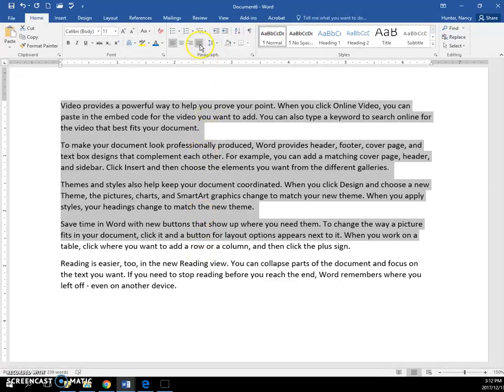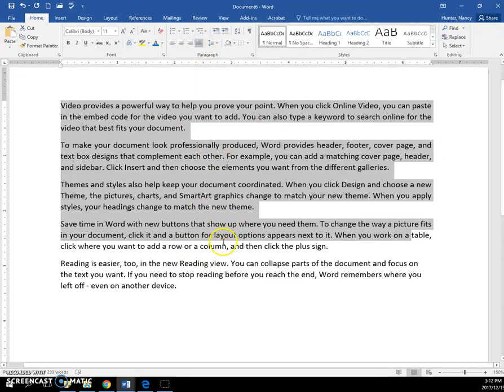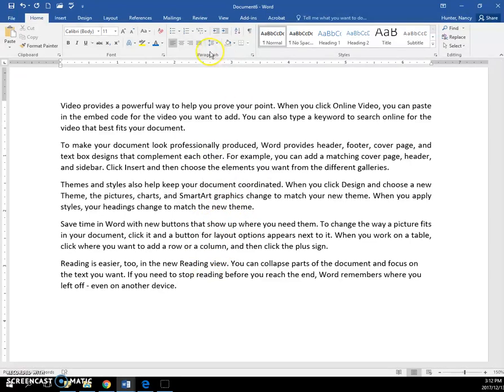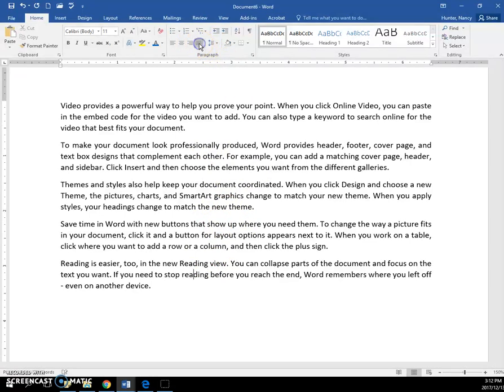Now notice I don't have this whole paragraph selected and it really doesn't matter because these are paragraph settings. It's going to apply to whichever paragraph the cursor is in. I'll go to the last paragraph and justify it.